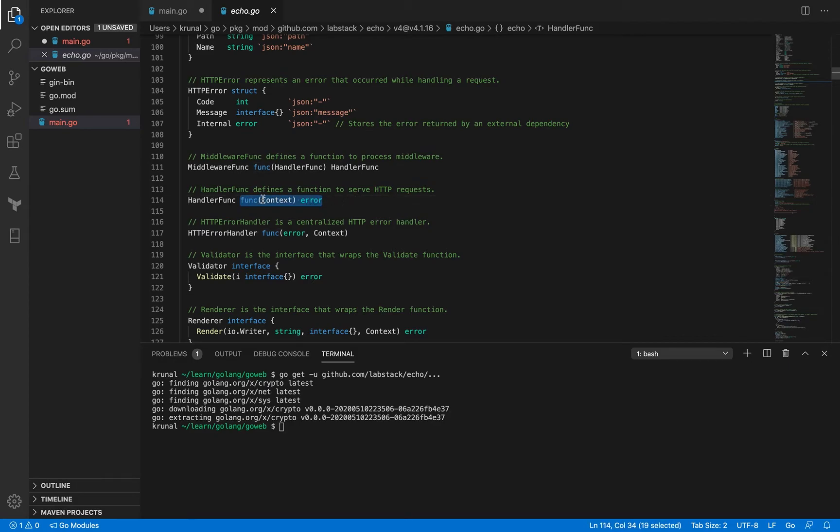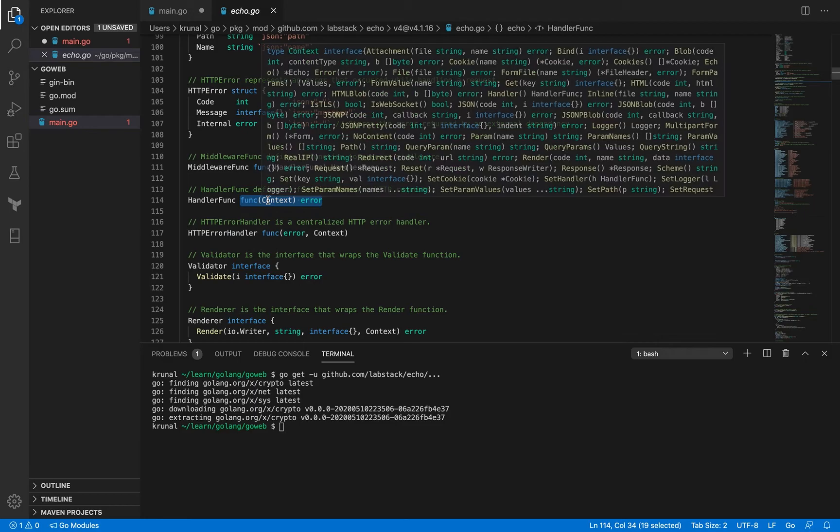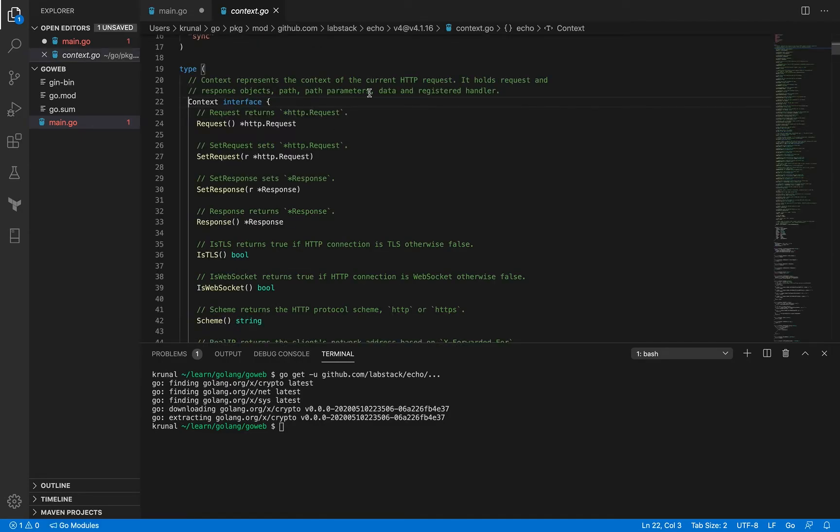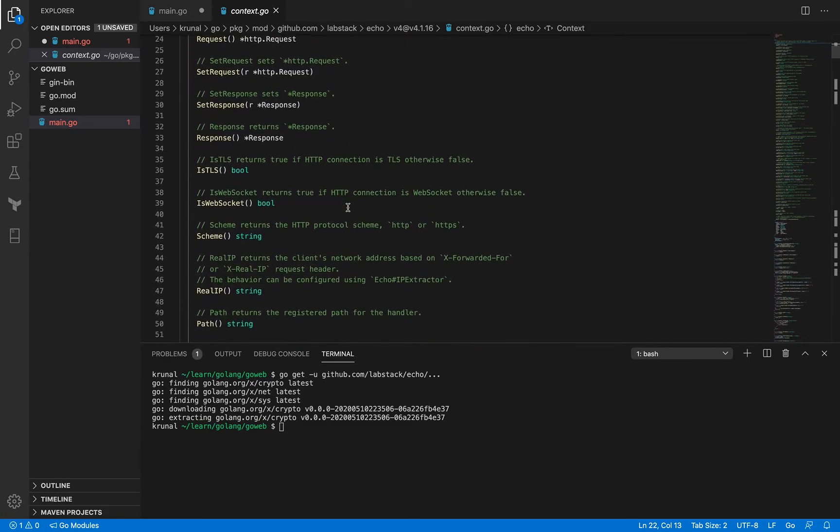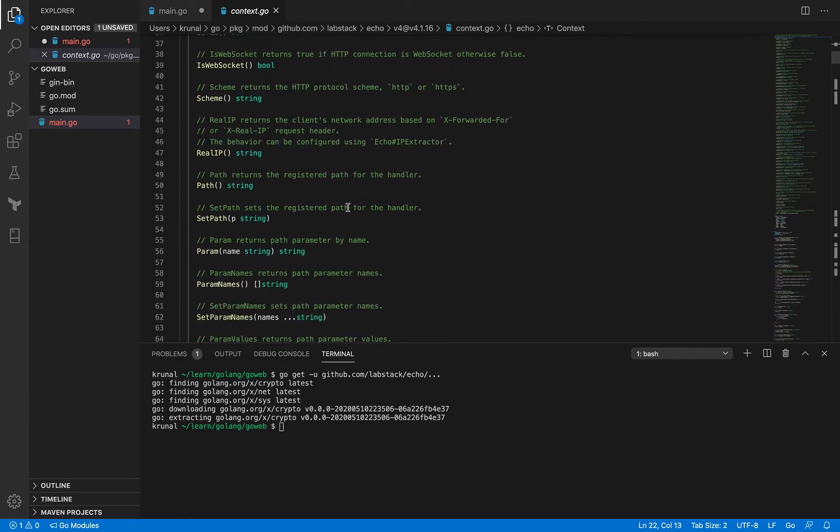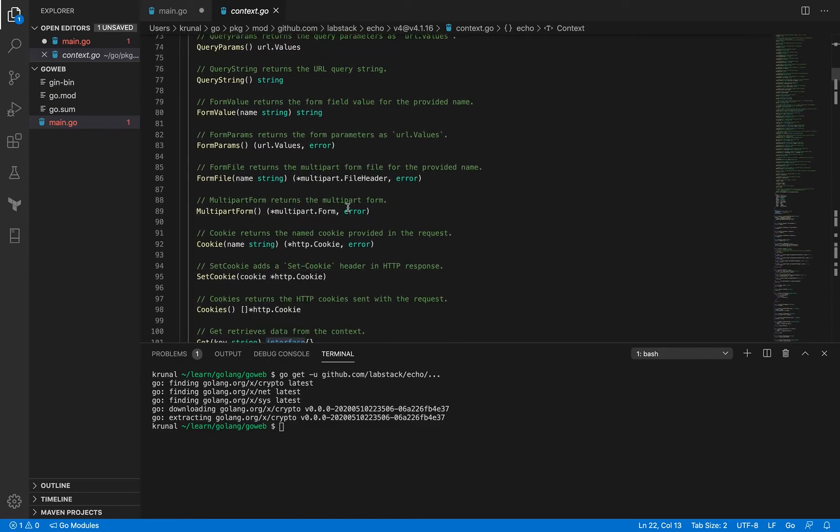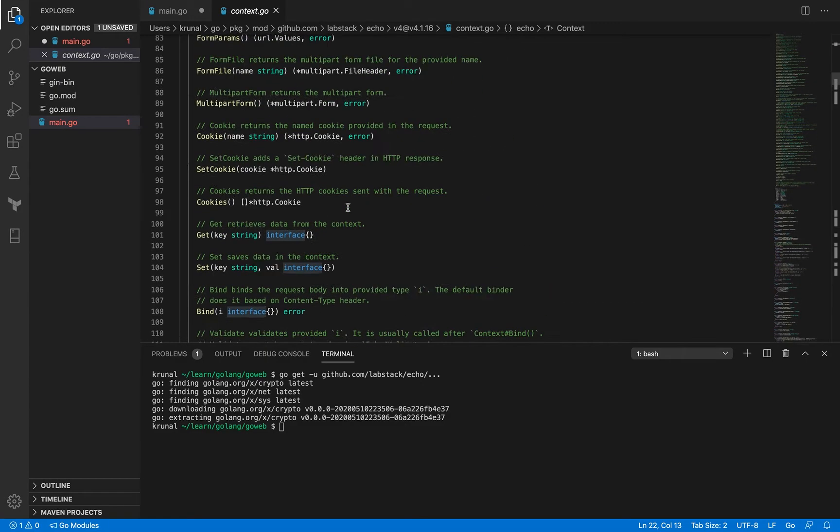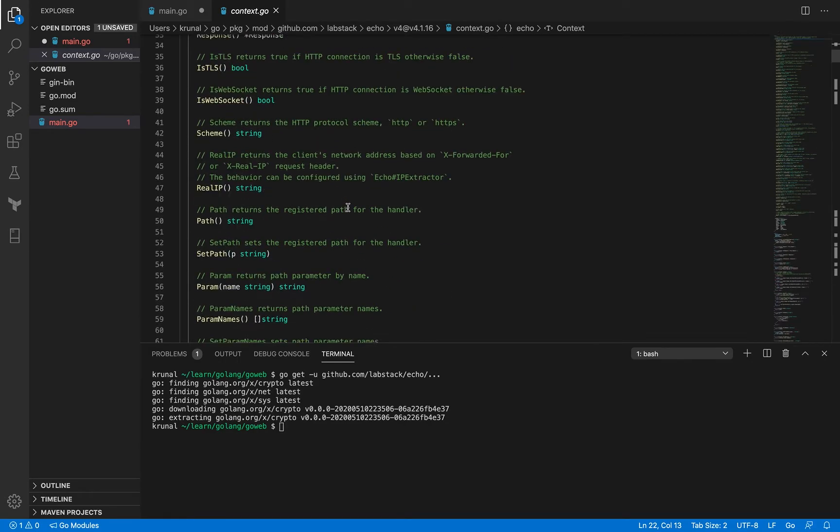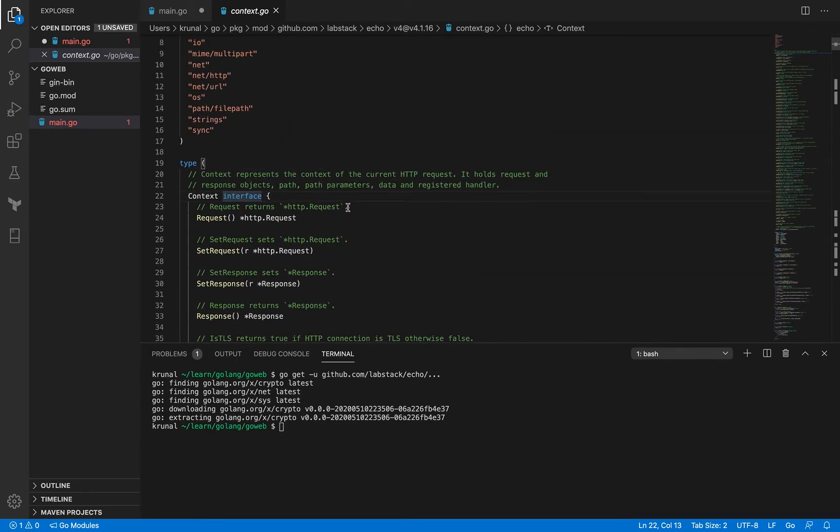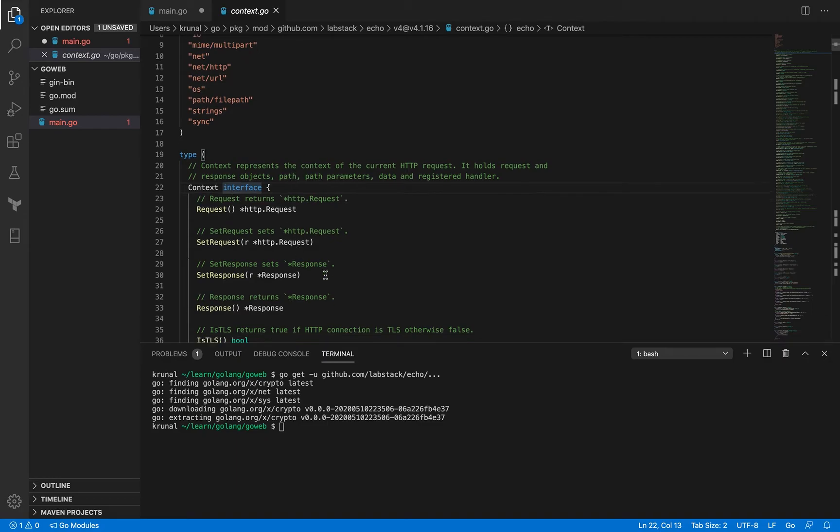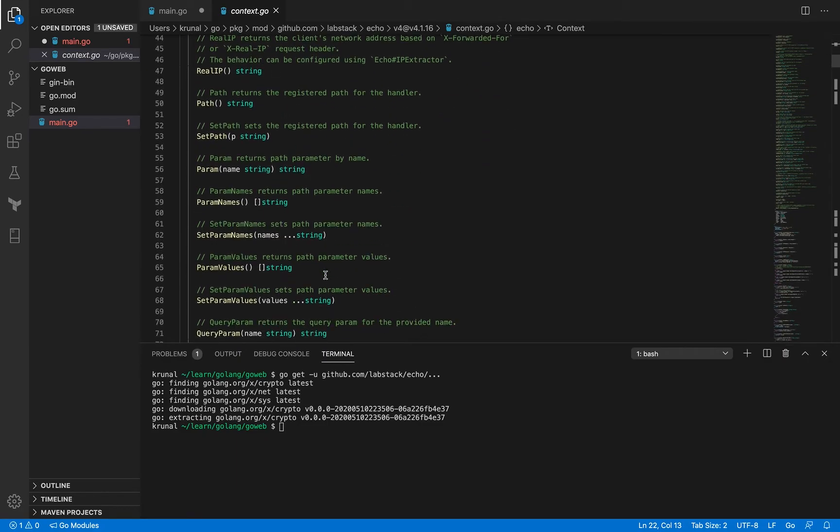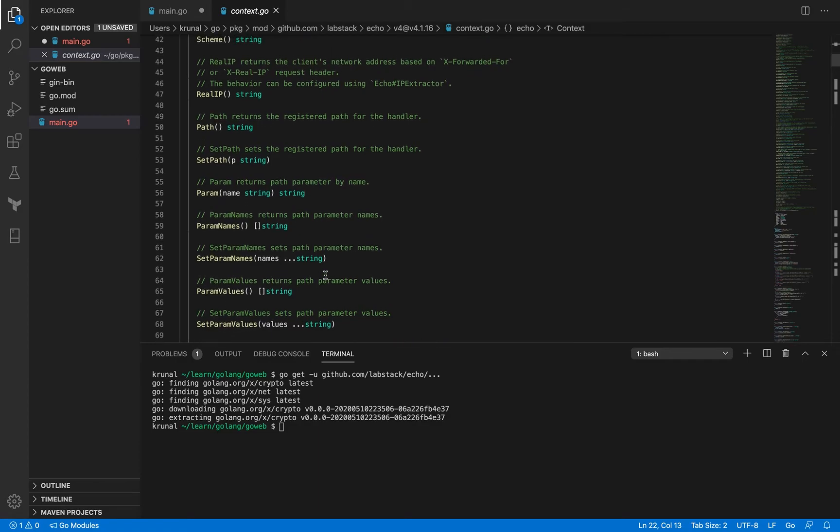So handler func is a type which is a function underneath, the function that accepts context as an argument and returns an error. Now what is this context? Now context is kind of a big interface and we will explore it bit by bit. You can see that it's quite big and it's got a bunch of things and we will learn this slowly and gracefully.